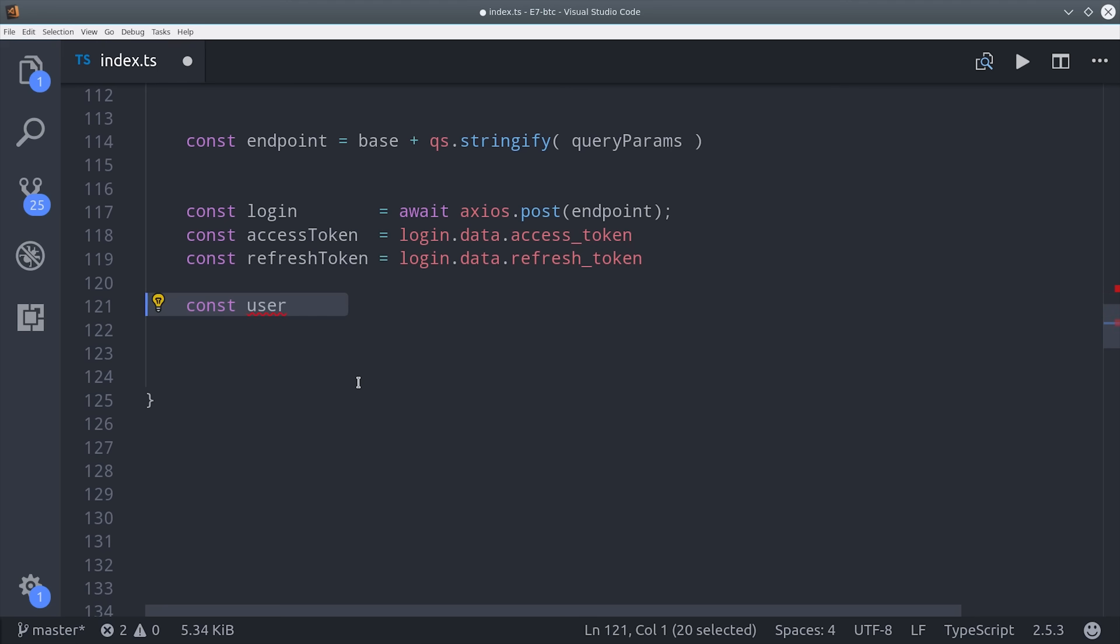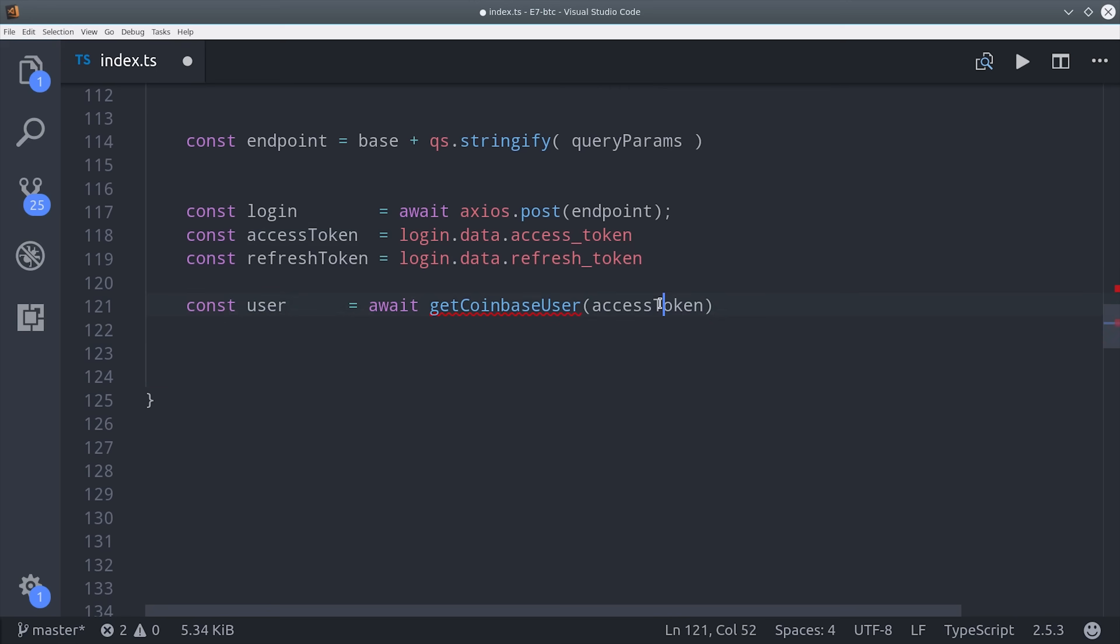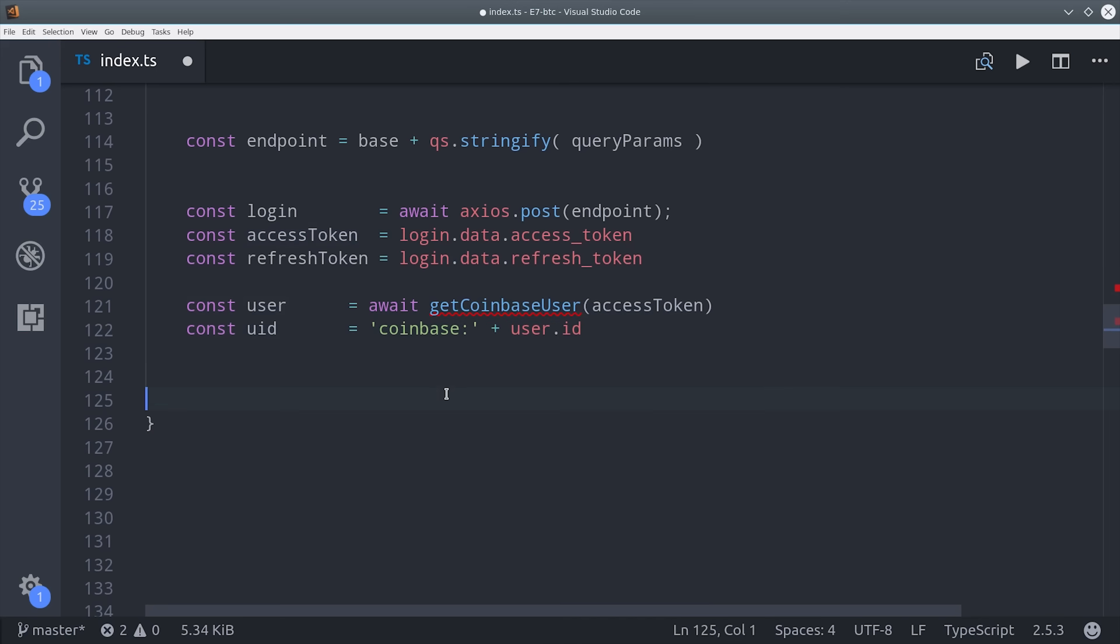Once we have an access token from Coinbase, we can make API calls on the user's behalf. So the first thing we're going to do is get their user profile by calling this get Coinbase user method that we're going to define next. Then that's also going to be a response of some data, including the user's Coinbase user ID.